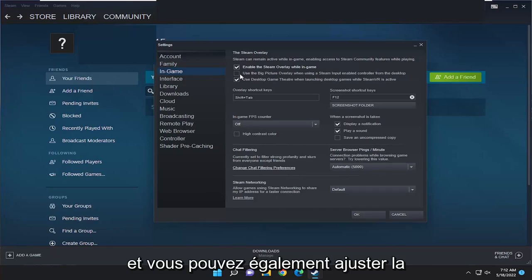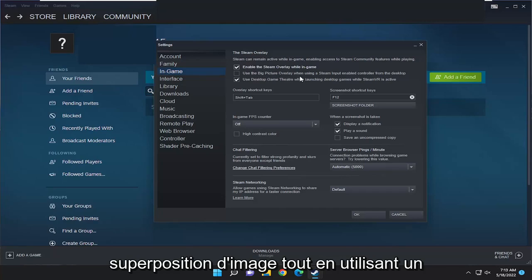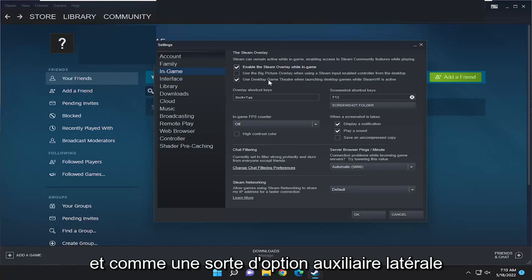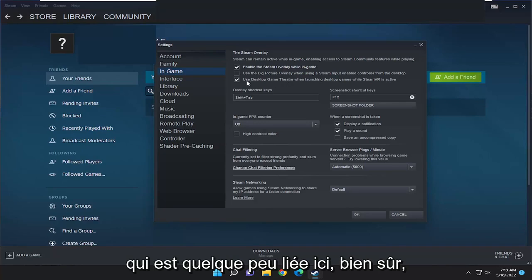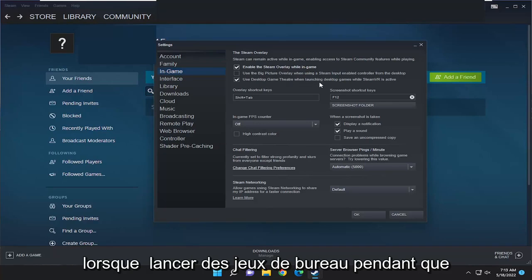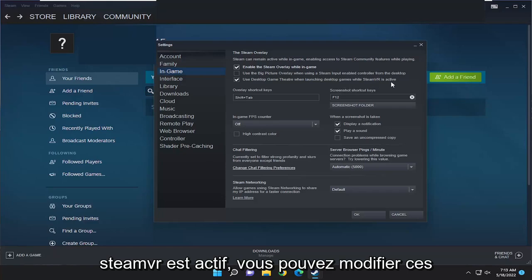You can also adjust the big picture overlay while using a Steam input enabled controller from the desktop. And as kind of a side auxiliary option that is somewhat related here, you can use the desktop game theater when launching desktop games while Steam VR is active.